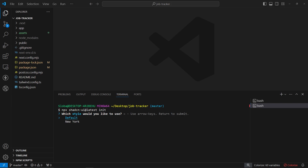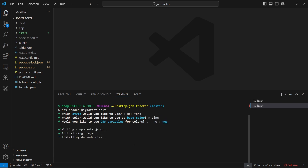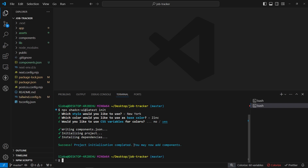To initialize the shadcn library we need to answer a couple of questions: which style would you like to use — I'll set New York; which color would you like to use as a base color — let's say zinc; would you like to use CSS variables — yes. And this is essentially all. Let's wait a couple of seconds — it has initialized successfully.